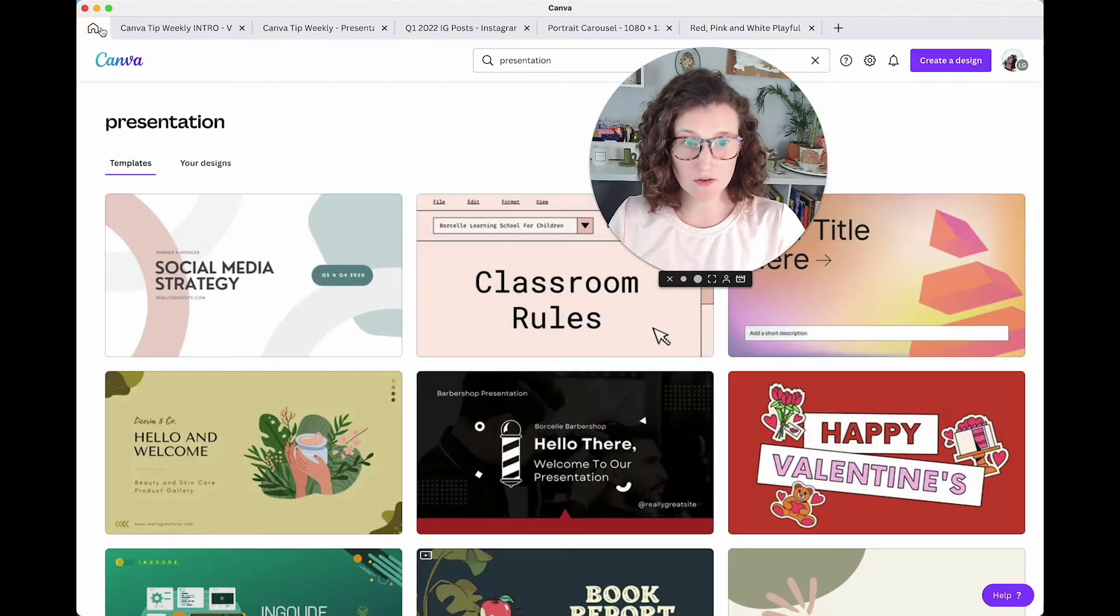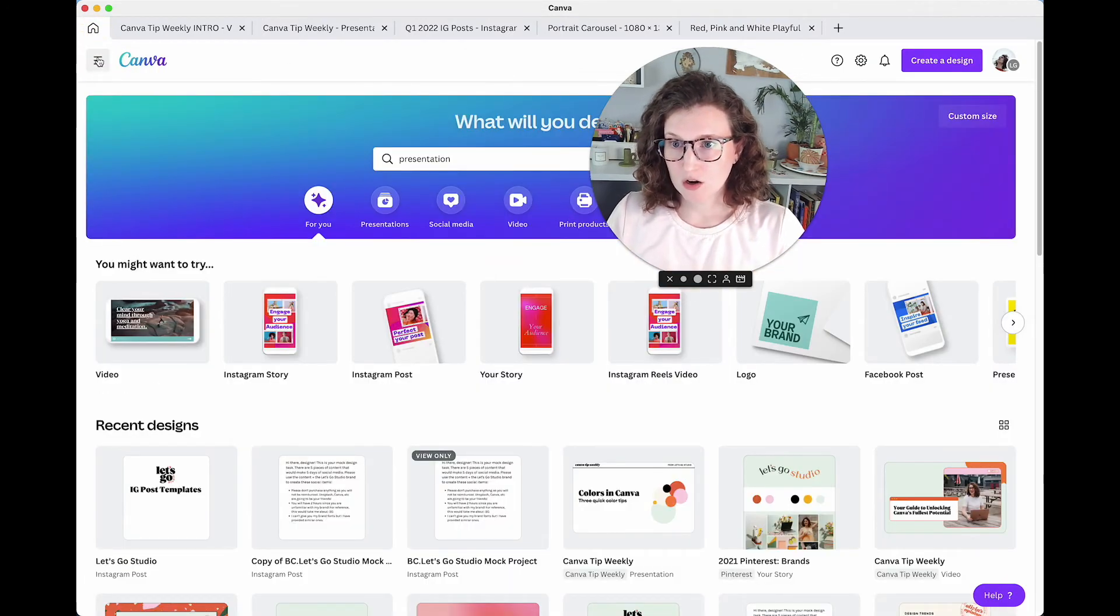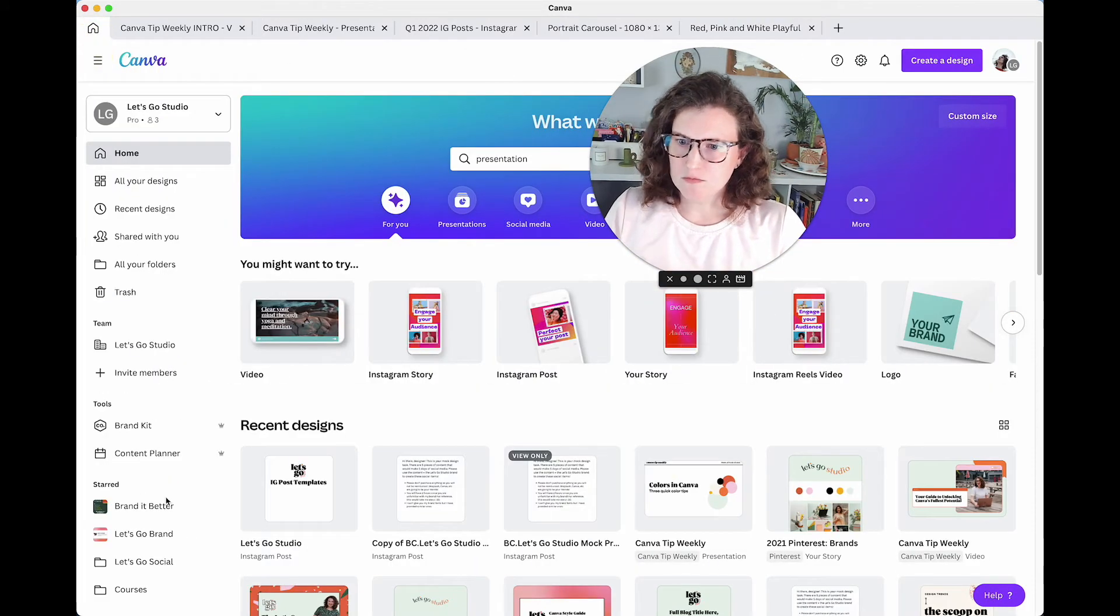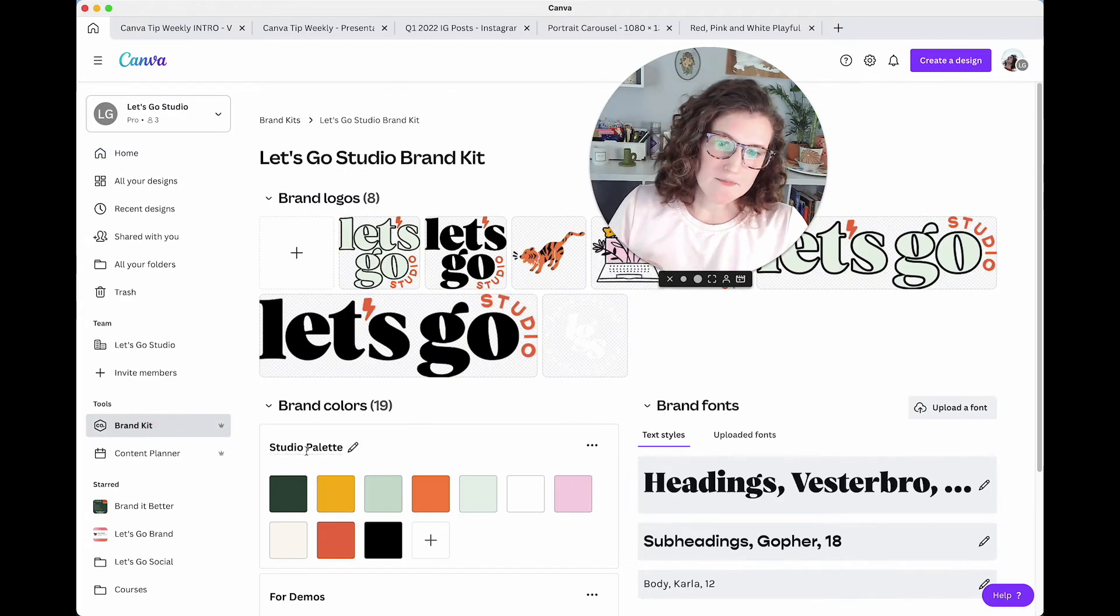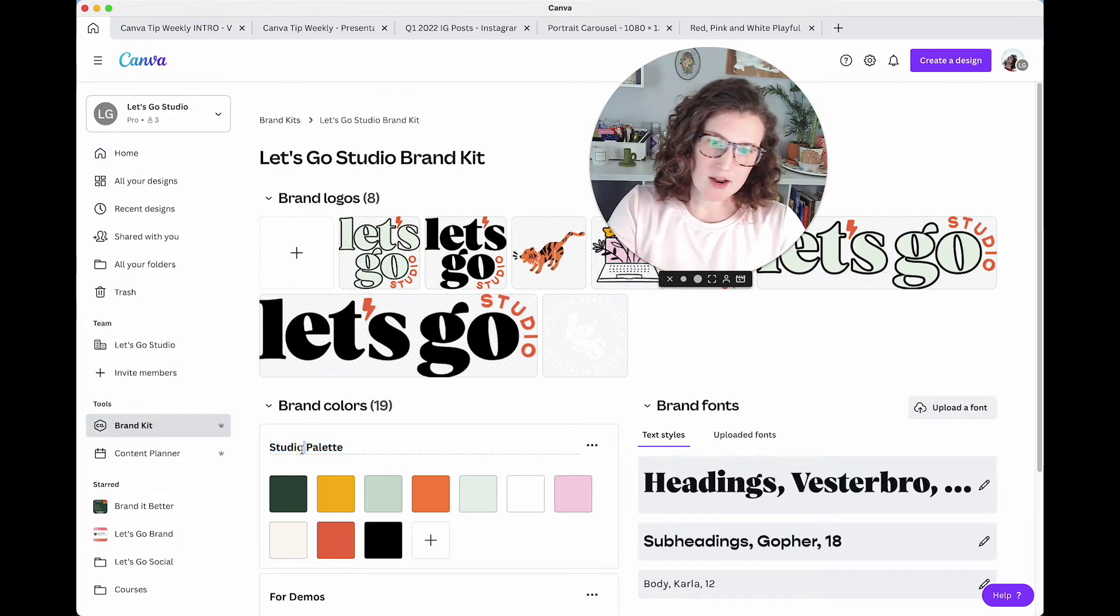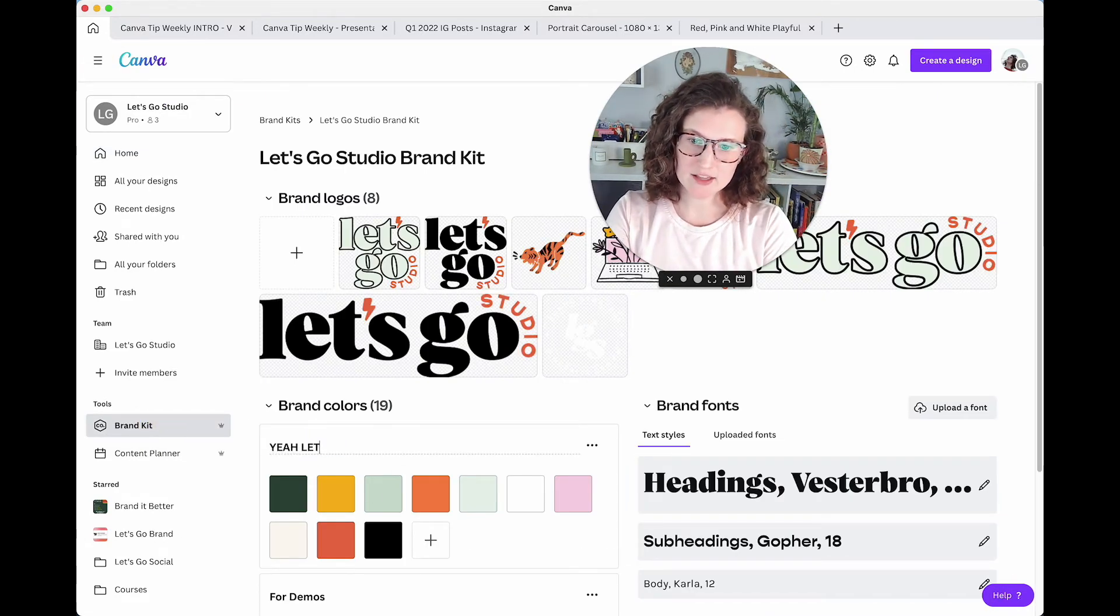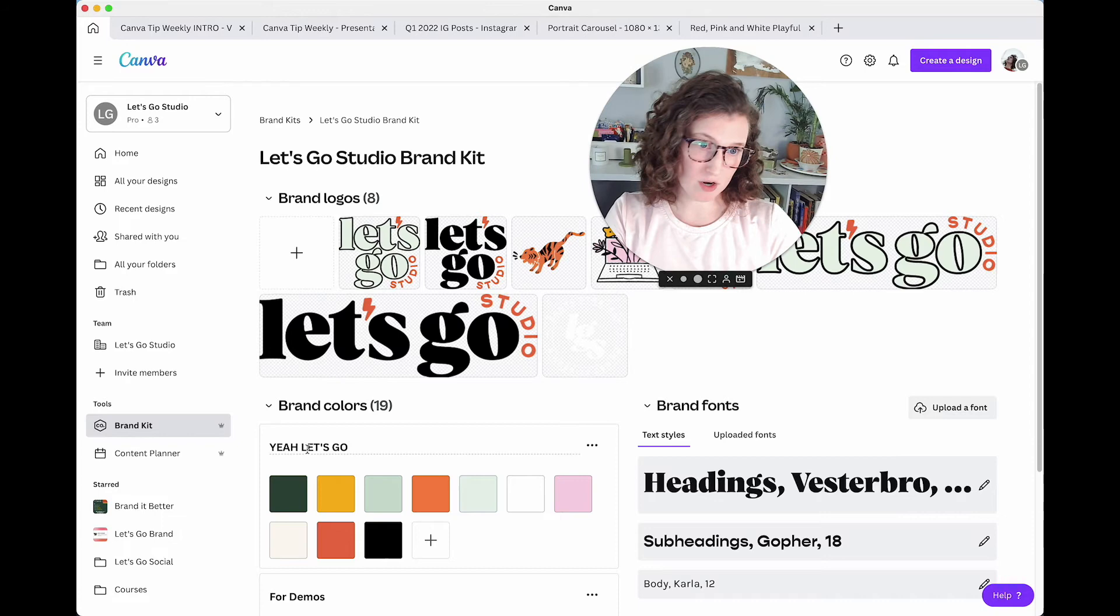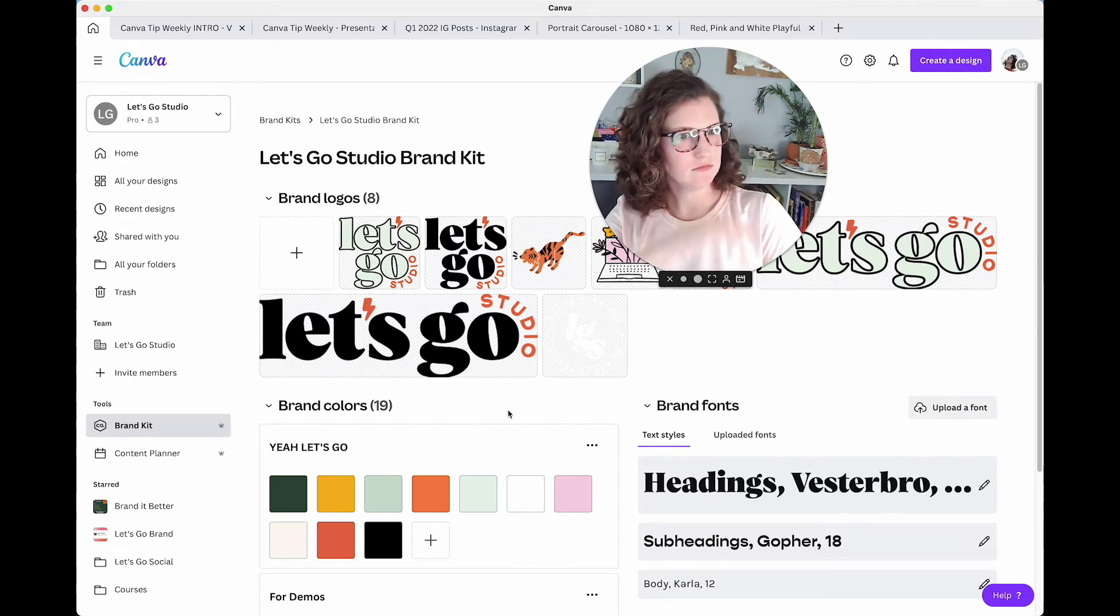Of course, you do that by going over to your brand kit. That's right here. And you can name this whatever. So I can call this, yeah, let's go if I wanted to. And that's what would show up. Awesome.